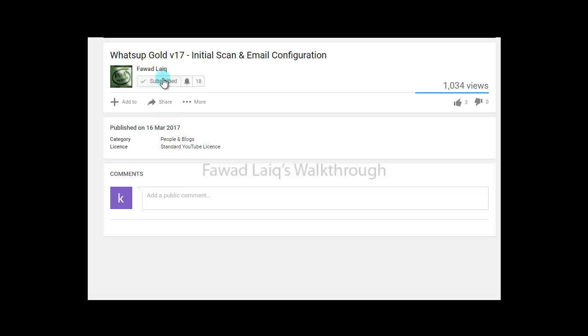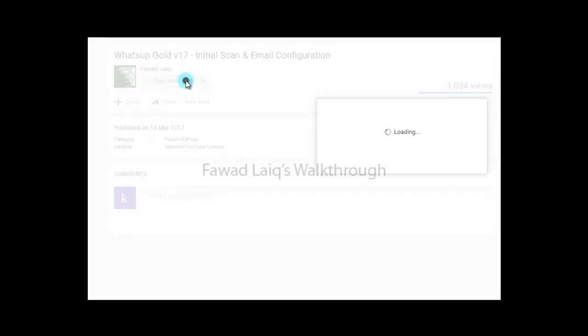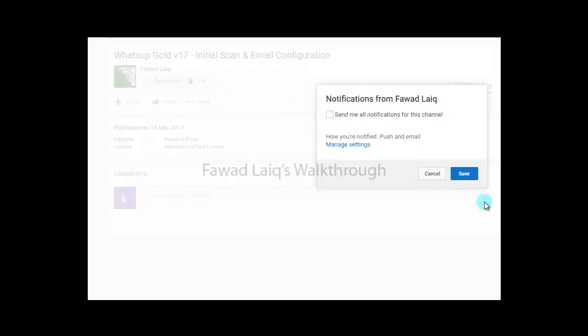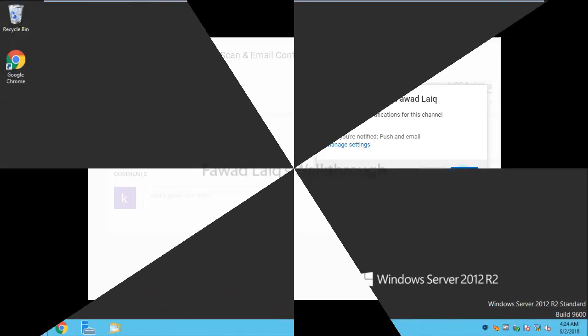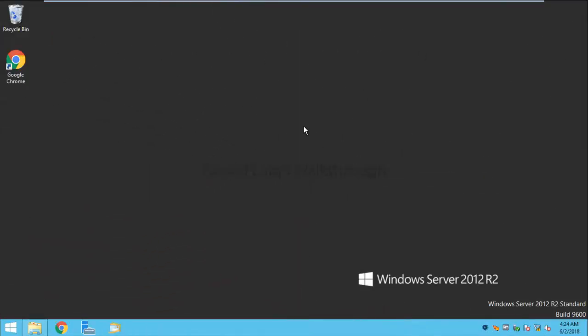Don't forget to subscribe to my channel and turn notifications on so you can get the latest notification about my new tutorials. Hello and welcome to Fawad Laiq's walkthrough videos. Today we are going to look at how we can configure and run Sysprep utility in Windows.